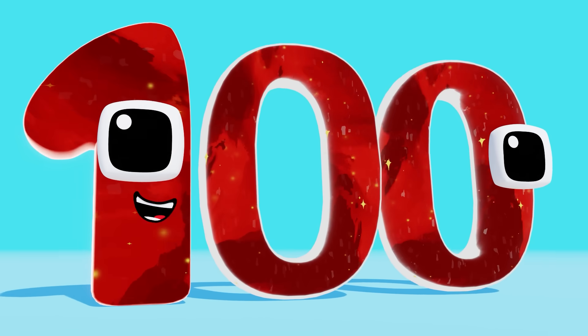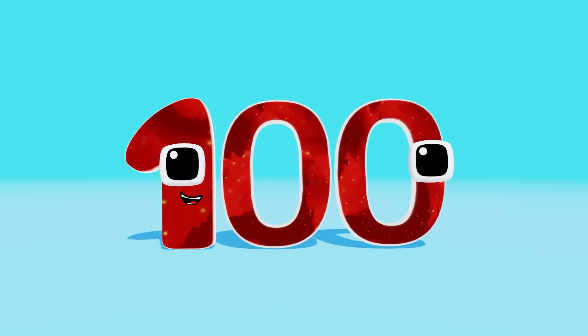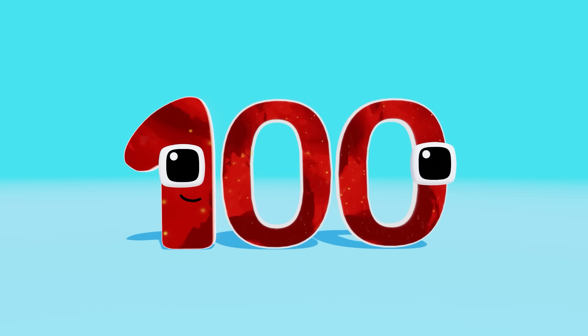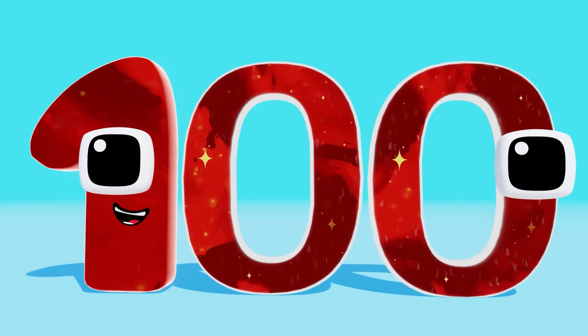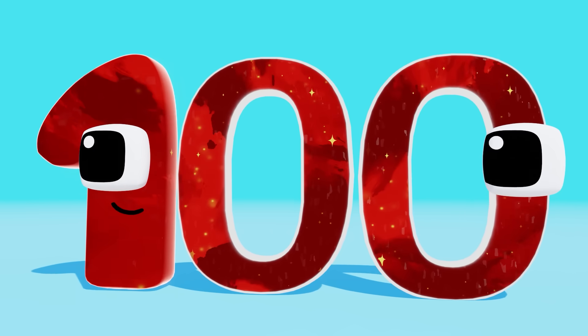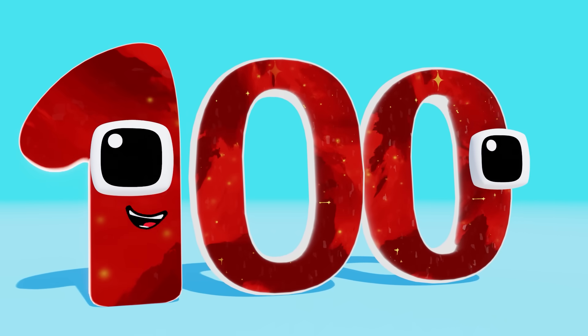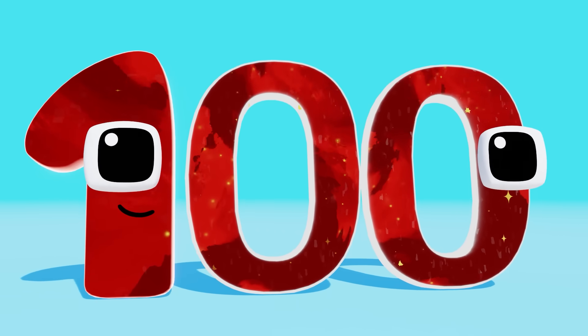Wow, that was fun! We counted from one all the way up to 100, and all we had to do was keep adding one. Good job!